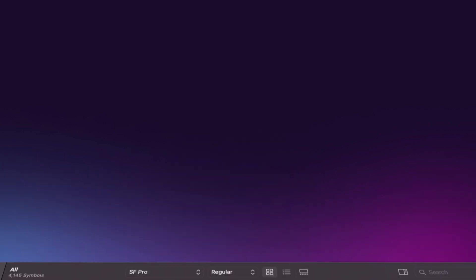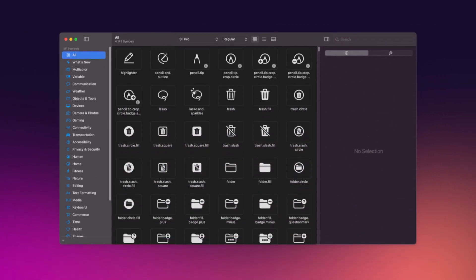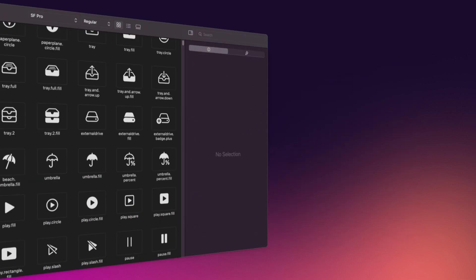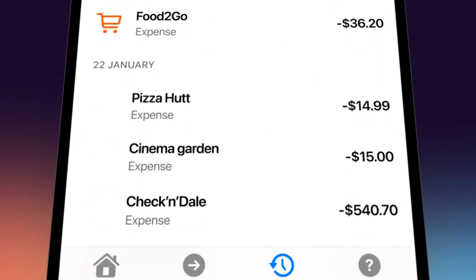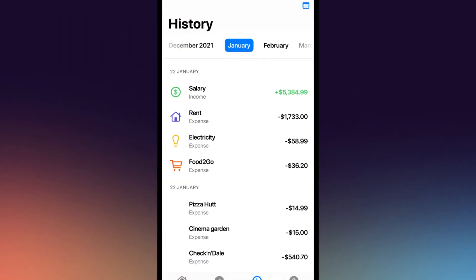When developing iOS apps, I use SF Symbols by Apple. They've got everything I need. For example, I need a pizza icon.